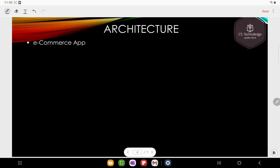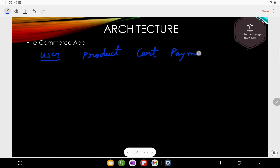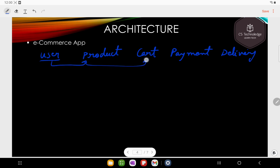This is the e-commerce application. The most important features are: user, product, cart, payment, and delivery. The flow is: user → products → cart → payment → delivery agent → deliver → back to user. This is your entire e-commerce flow.